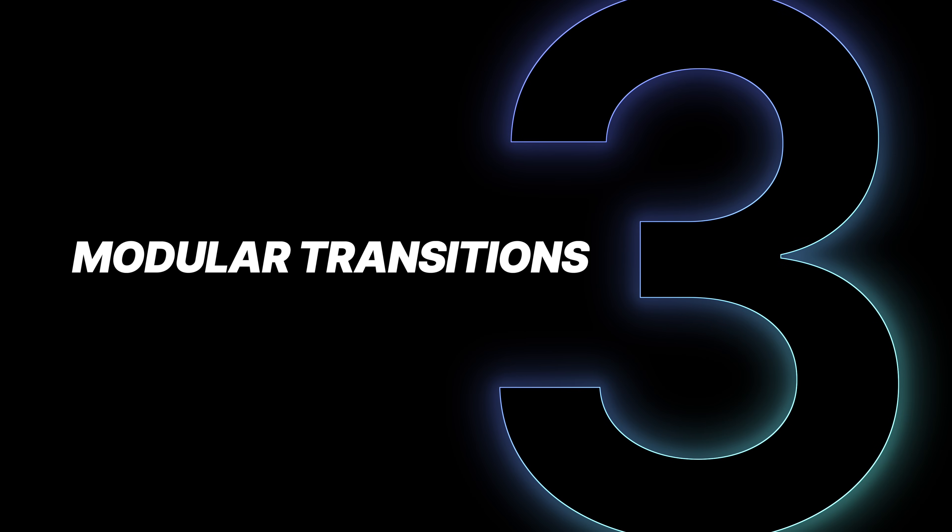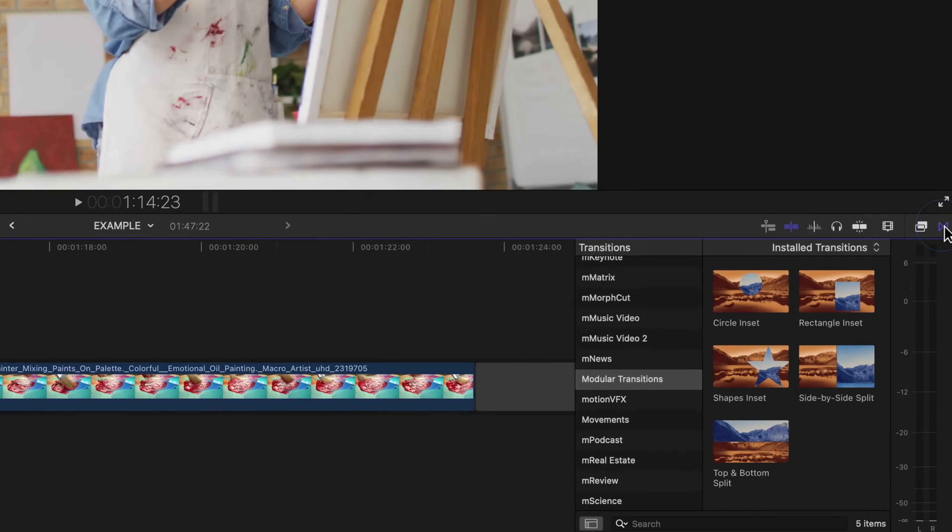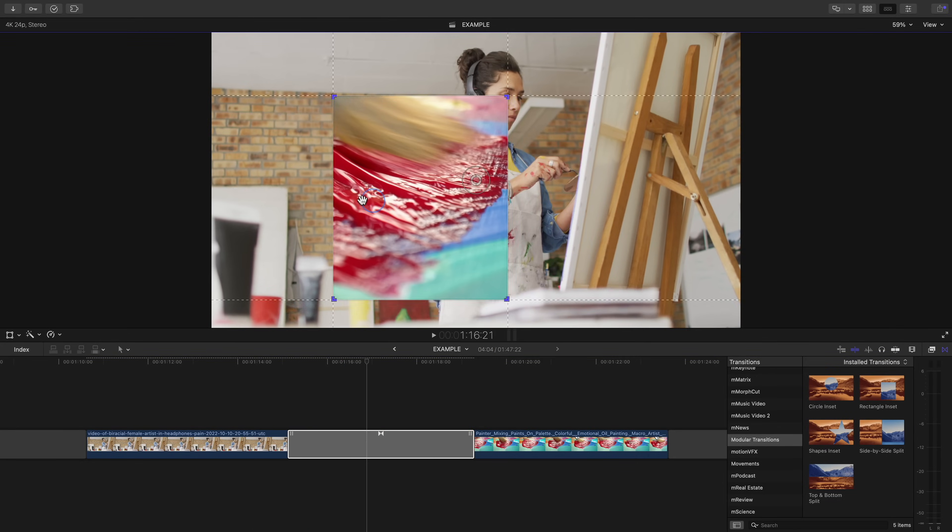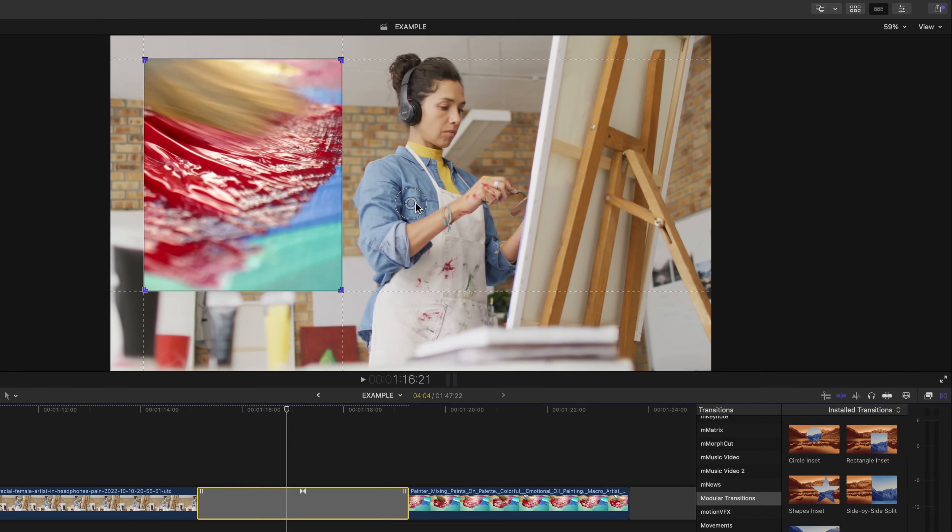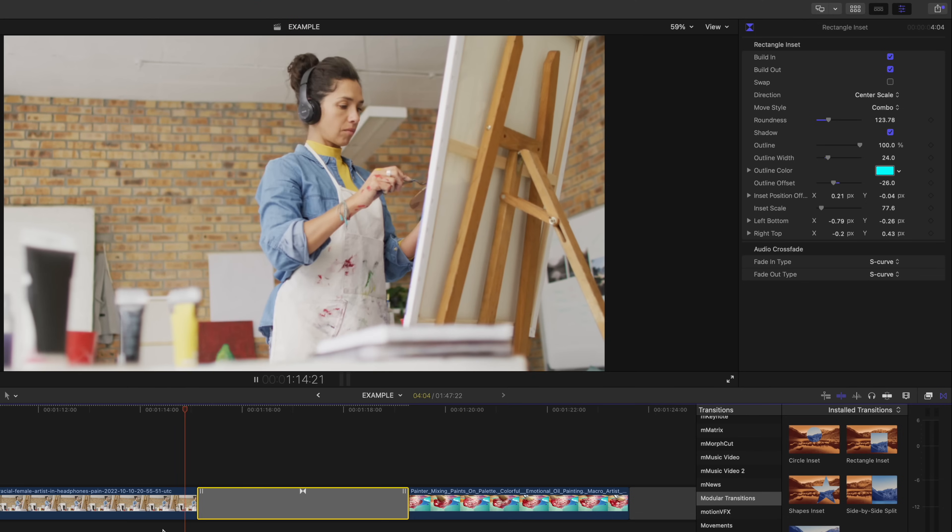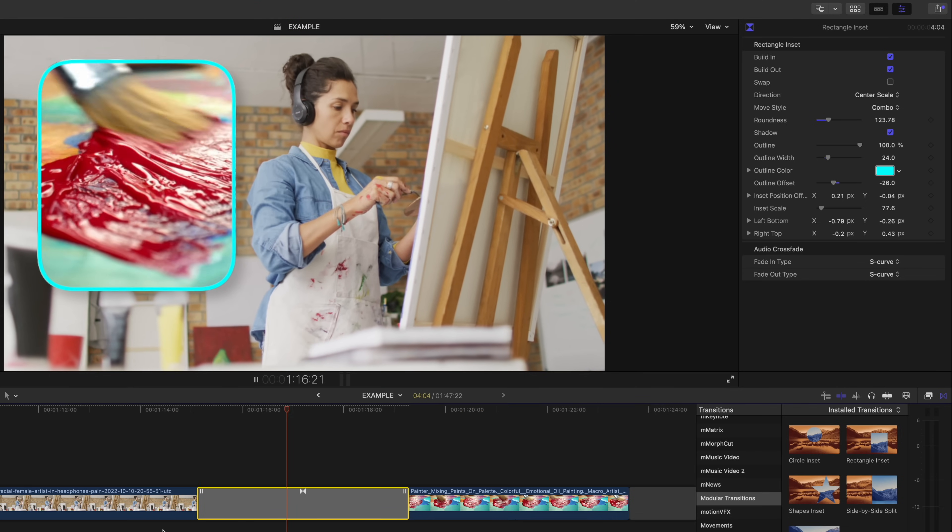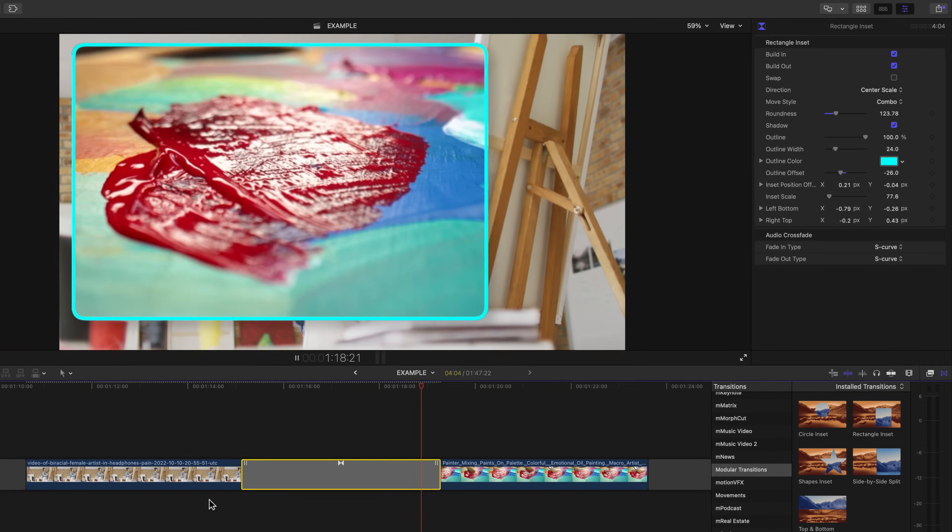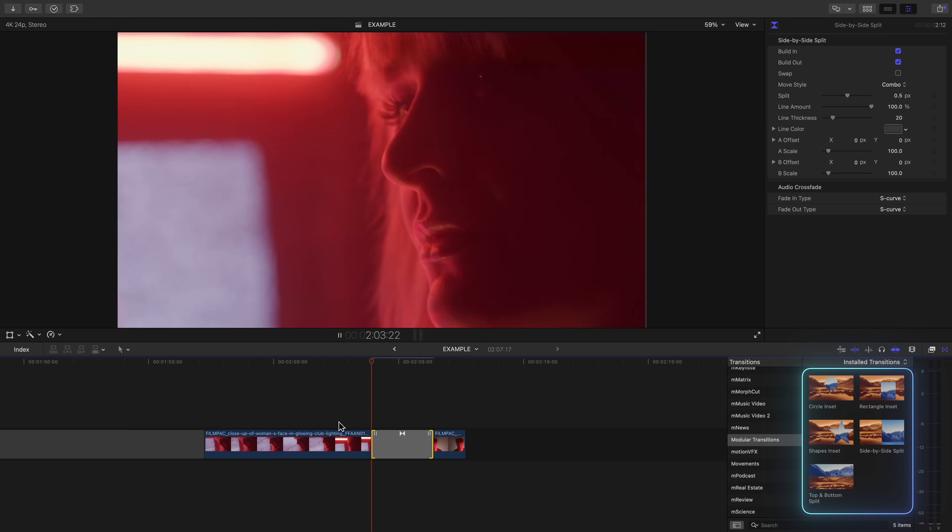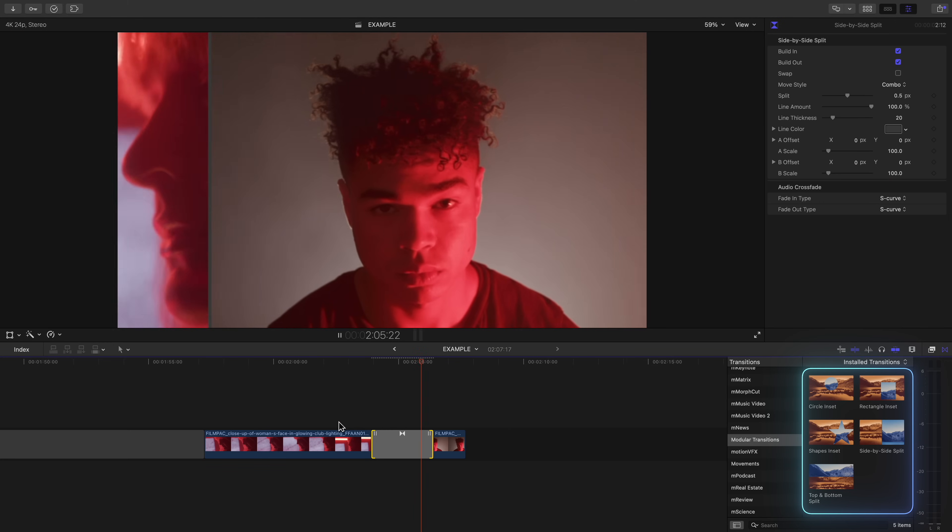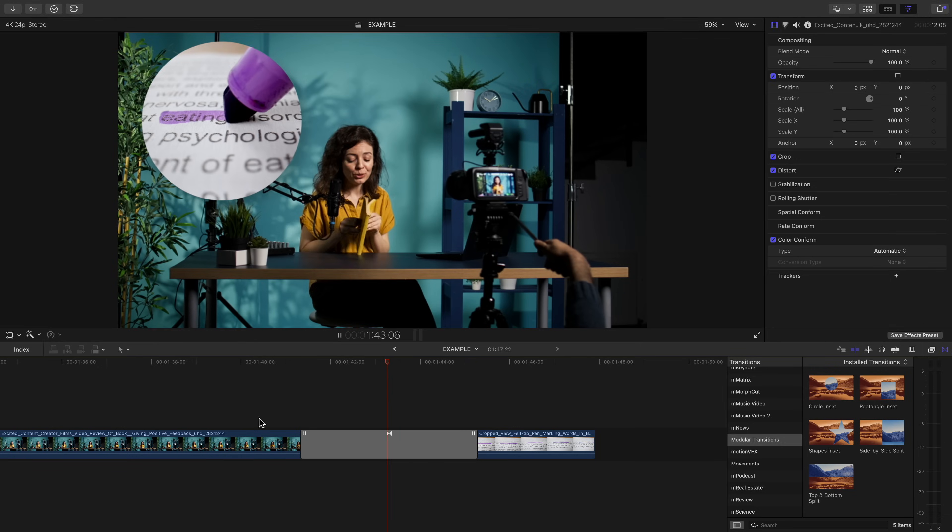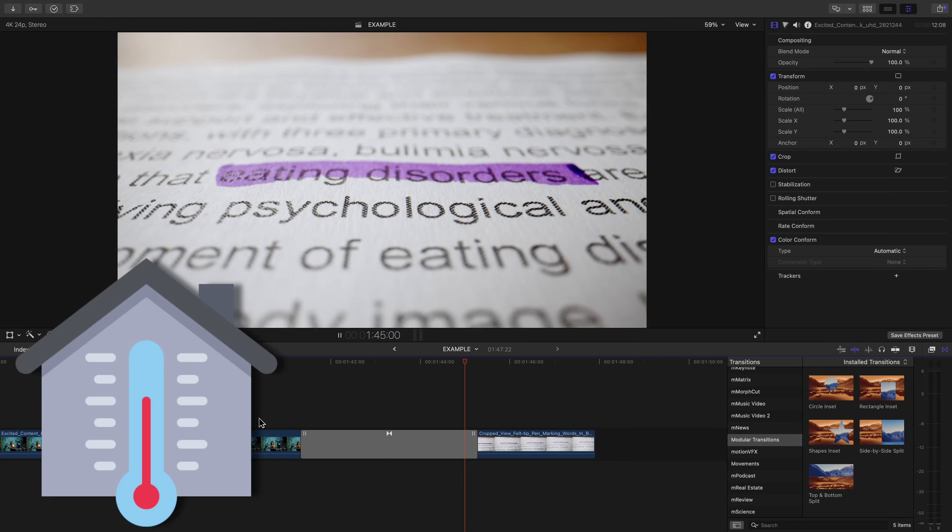Next we have new modular transitions added in your transitions browser. At first I thought that these transitions might be a little too cheesy, but because you can adjust them so much, and since the picture in picture can stay on screen for a while if you drag the transition out, it has made me change my mind. The two split screen ones are probably my favorite, and the star one is my least favorite. For me personally, I'm going to give these new transitions a room temperature rating.